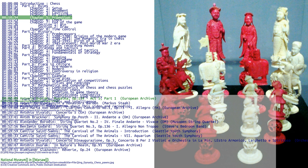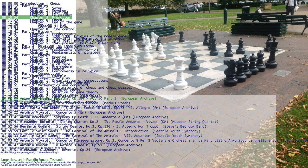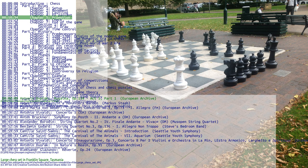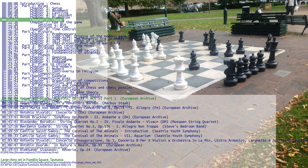When a pawn advances to the 8th rank, as a part of the move it is promoted and must be exchanged for the player's choice of queen, rook, bishop, or knight of the same color. Usually, the pawn is chosen to be promoted to a queen, but in some cases another piece is chosen. This is called underpromotion. There is no restriction placed on the piece chosen, so it is possible to have more pieces of the same type than at the start of the game, for example, two queens.